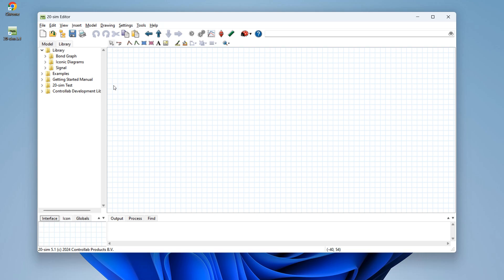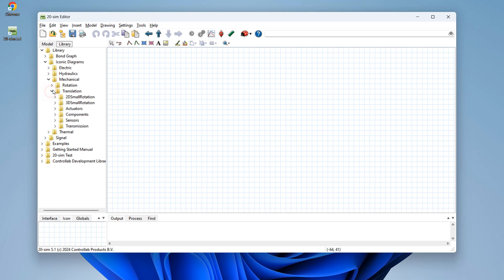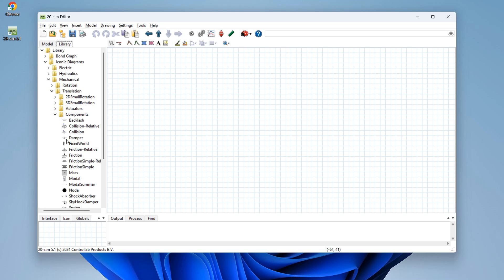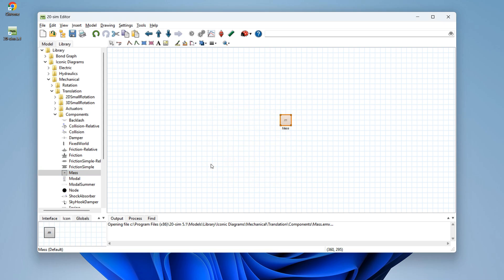At the left of the editor you see a library tree that contains all the blocks we use to build a model. Let's build a mass with a spring damper and a force. For the mass, we go to iconic diagrams, mechanical, translation, and under components we find a mass. Let's choose the default implementation.